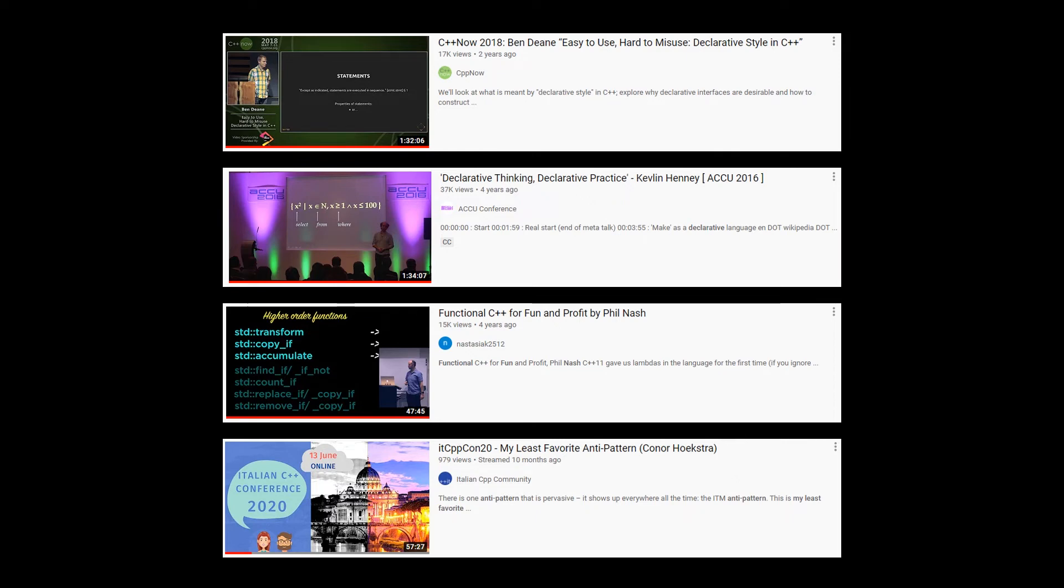And then last but not least, we have a talk from Phil Nash called Functional C++ for Fun and Profit, which I believe Phil has given a double digit number of times. I will provide links to that talk and the two by Ben Deane and Kevlin Henney.